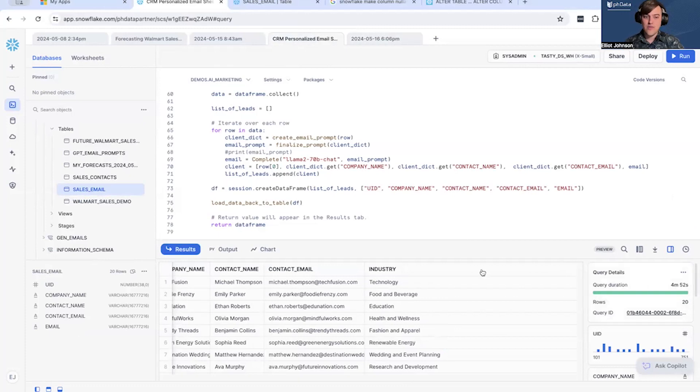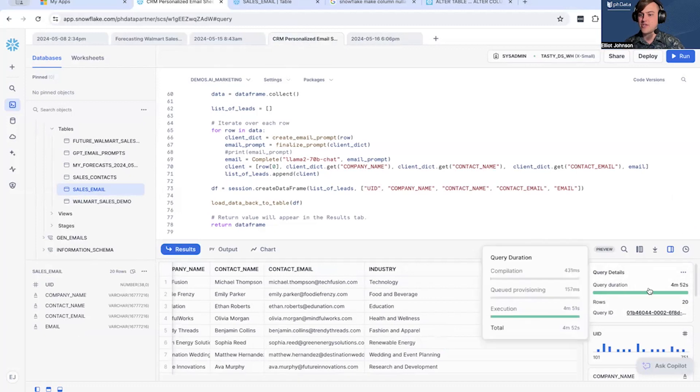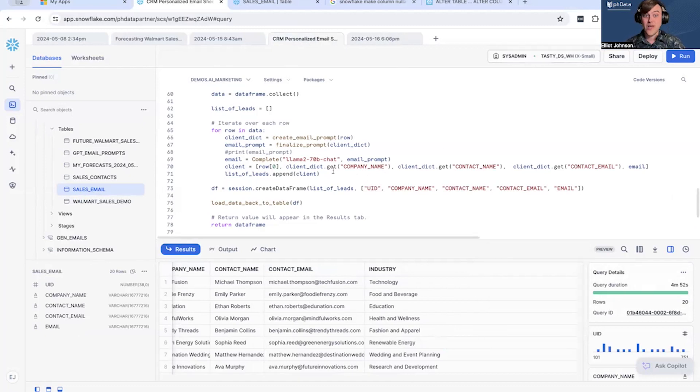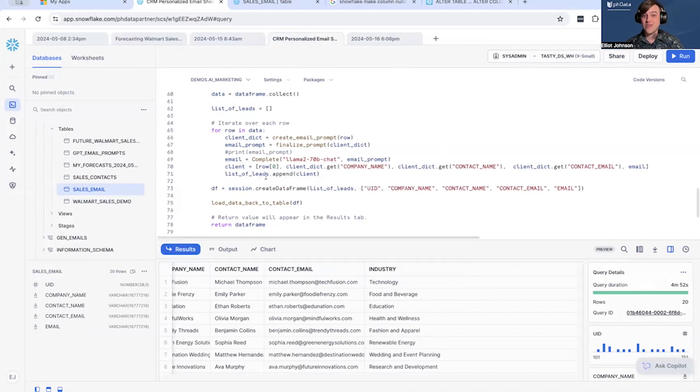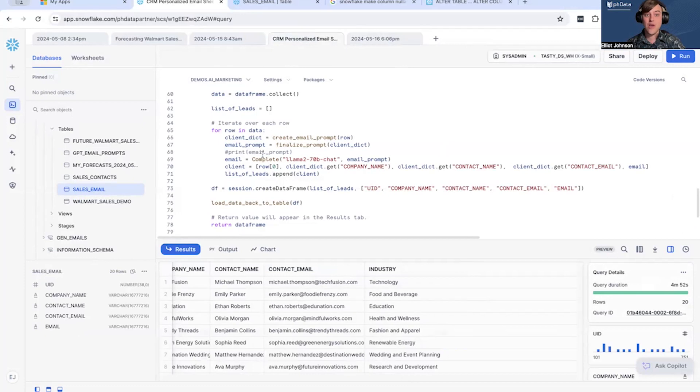So the run-through of about 20 different customers took about five minutes on an extra small database. That's pretty quick. We don't have to manage any other part of this. Snowflake does all of this for us in the background, which is excellent.